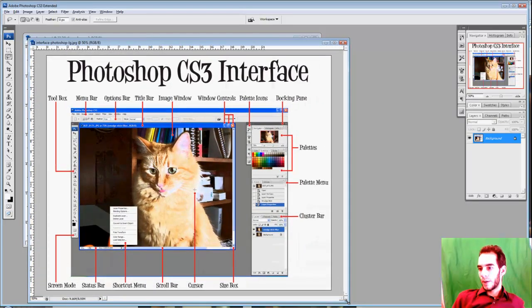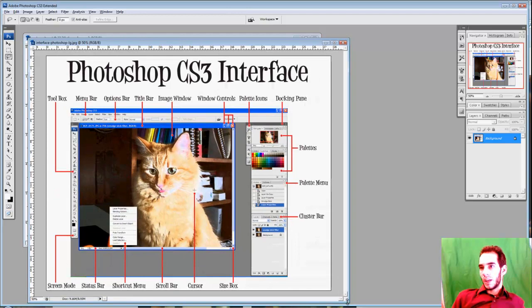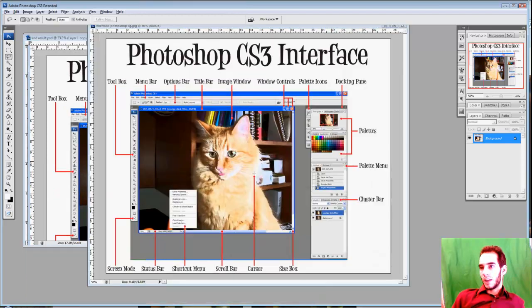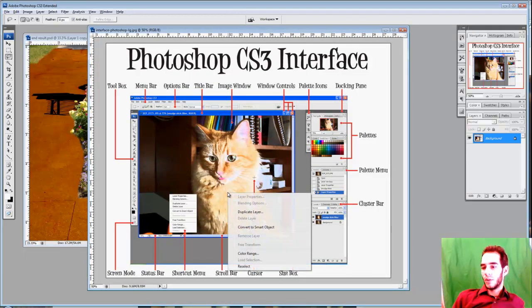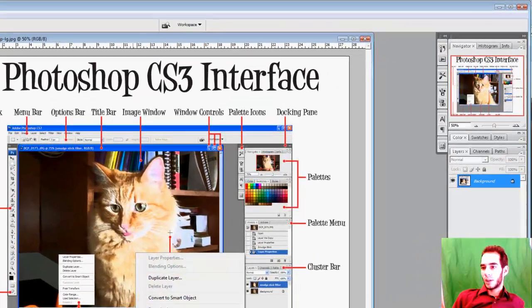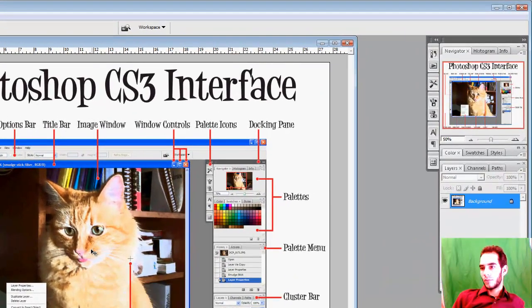And if you want to get to the shortcut menu, you can right-click. Yeah, right-click works.